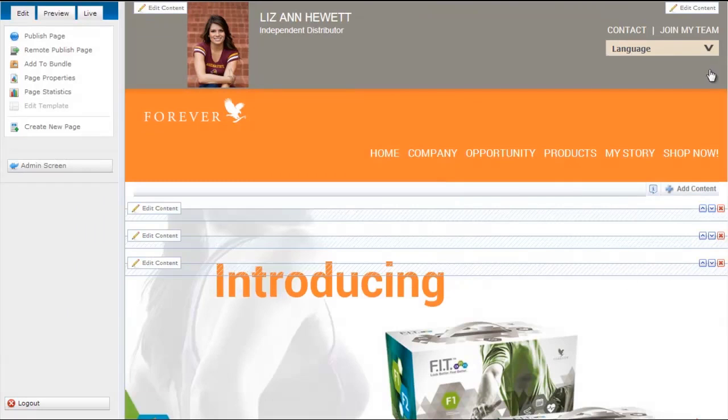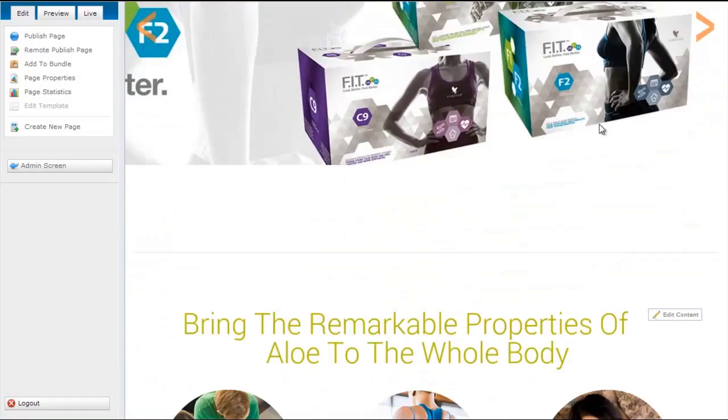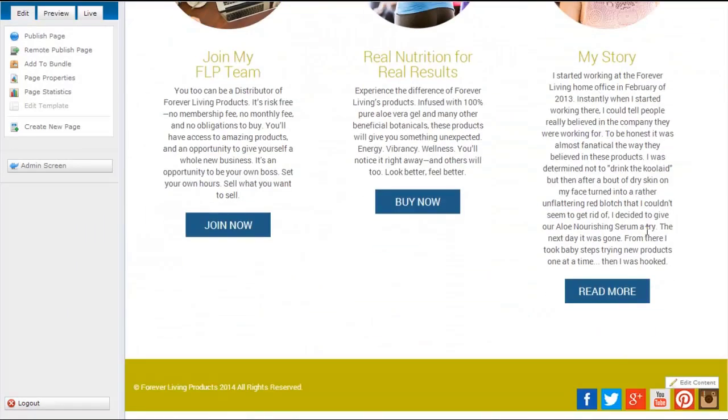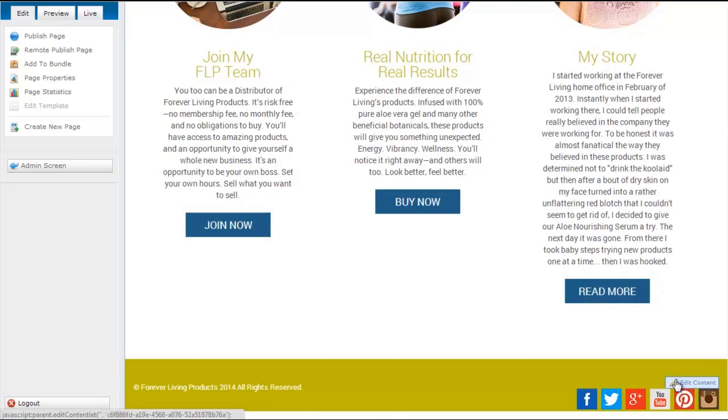And since I'm in English currently and I have a specific English Facebook, I'll come down and click here for edit content.